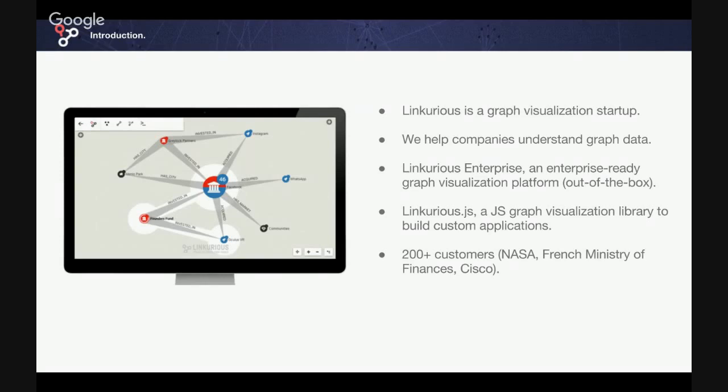Today we are working with more than 200 customers worldwide, and our customers include NASA, the space agency, the French Ministry of Finance, Cisco, KPMG, and other blue chip companies.